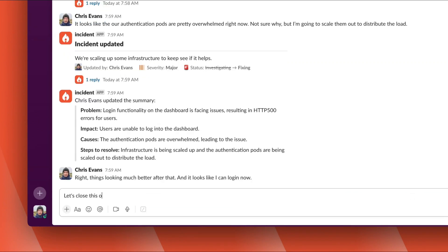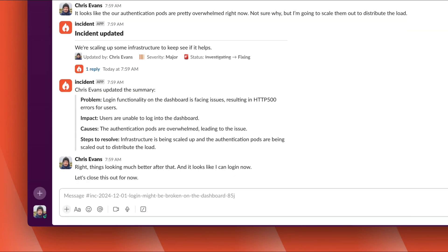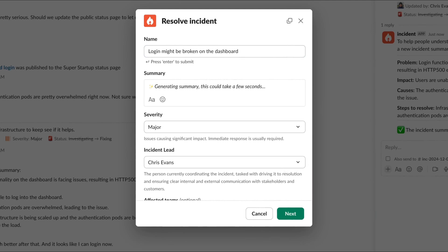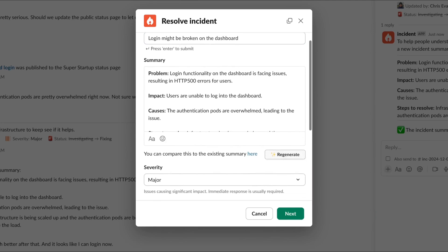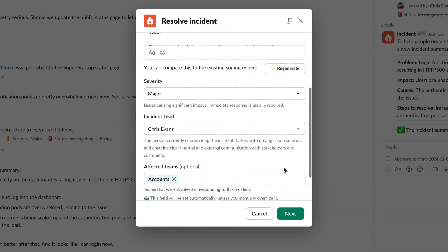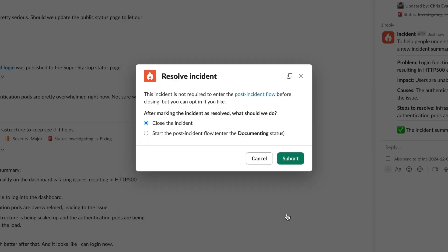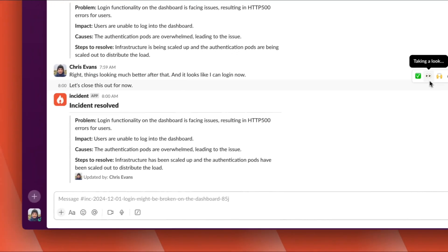It looks like we're out of the woods here. Let's close this out and move into what happens after the incident is mitigated. We do that with Slash Inc Close, and we're presented with a screen like this. We can regenerate the summary using our AI engine, as well as updating any other fields or data about the incident. At this point, we can close the incident, or decide to follow what we call the post-incident flow — a set of customizable steps people need to follow before fully closing the incident.